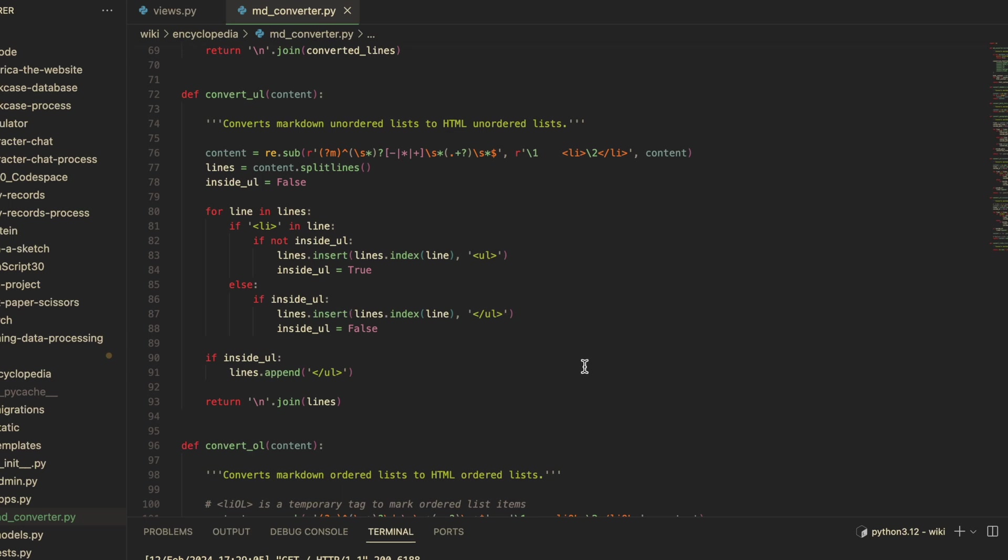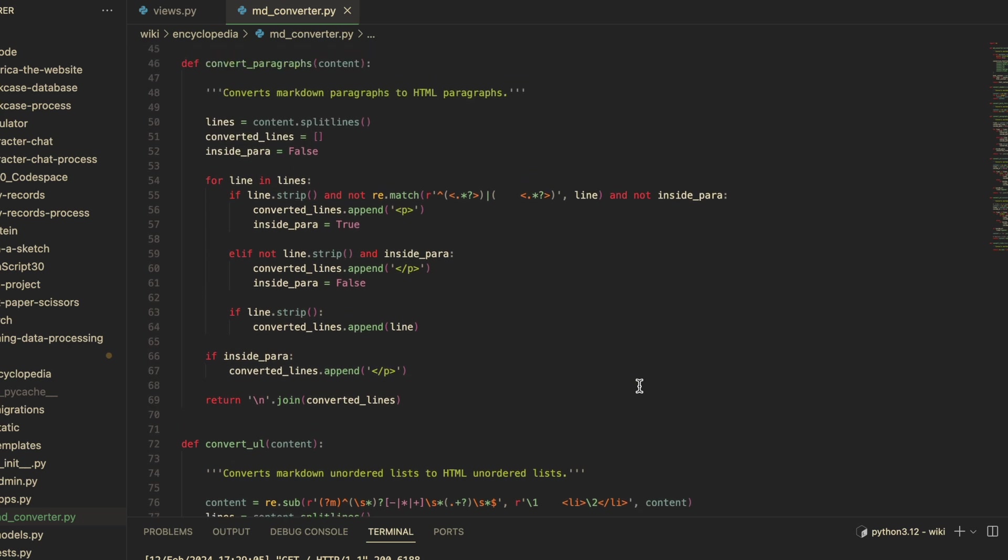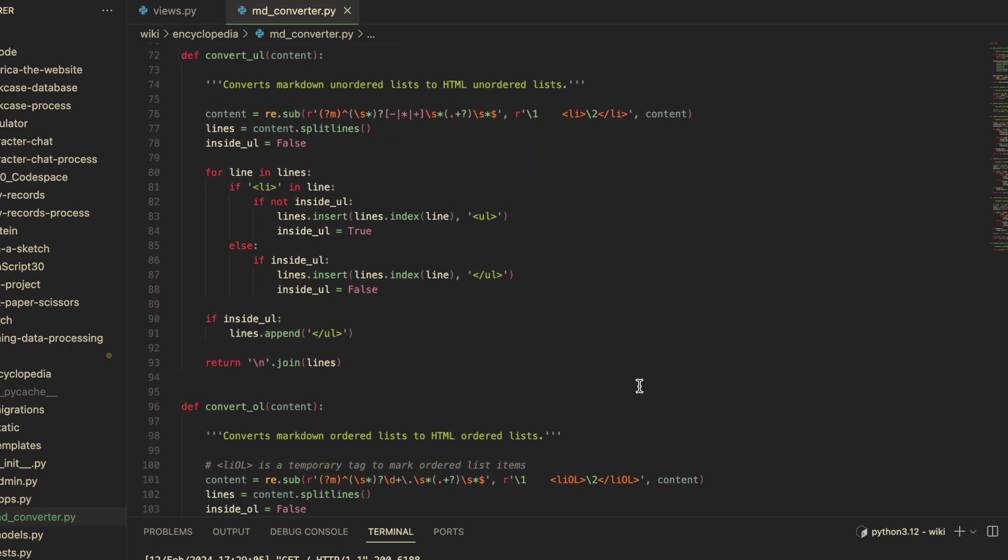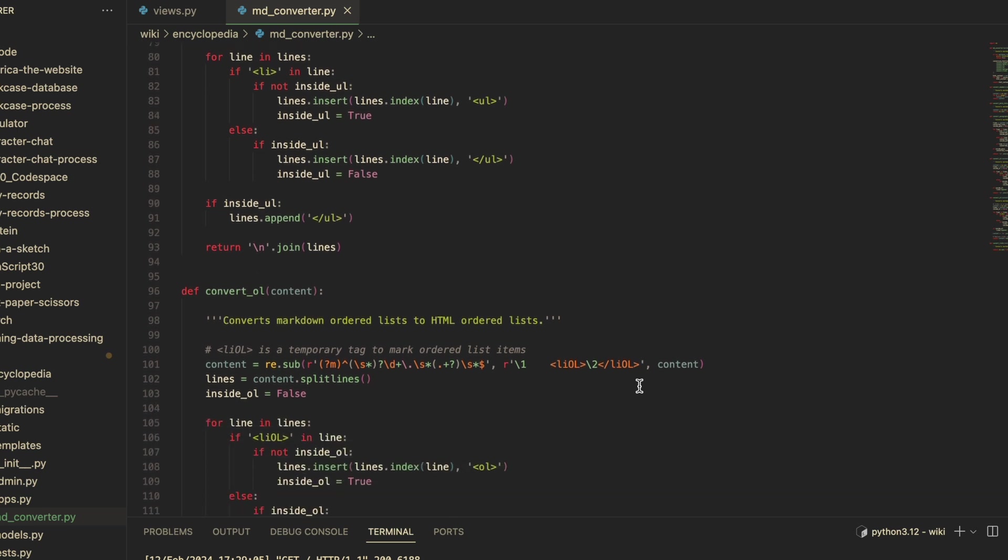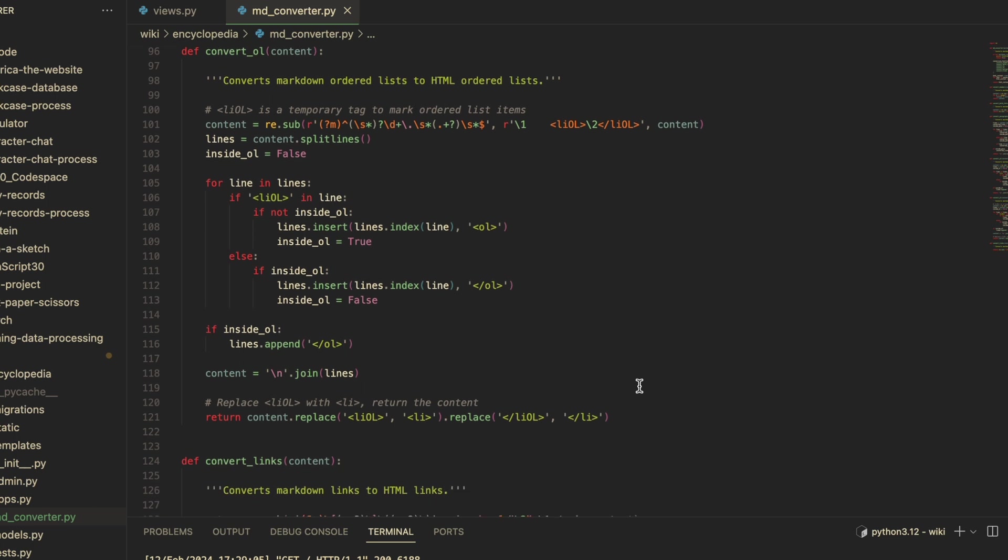...if this is better than creating a new list and copying the content. Creating a new list is a bit more intuitive for me, but I think in terms of time complexity, this approach is more efficient because I avoid the need to shift all the existing lines to make room for the tags. And the last two functions are...